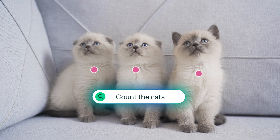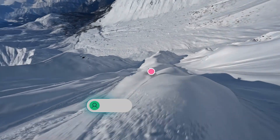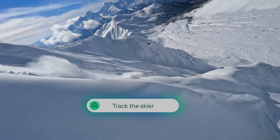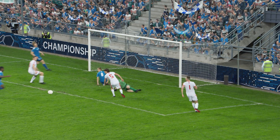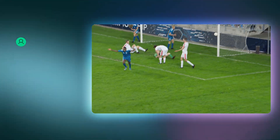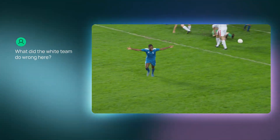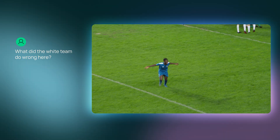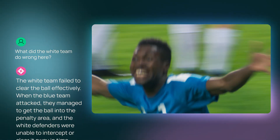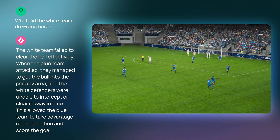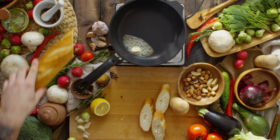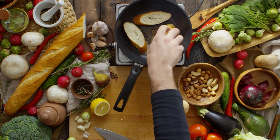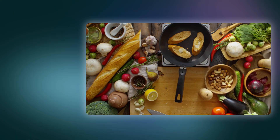MoMo can now count and track objects or actions in a video, as well as answer complex questions. MoMo, what did the white team do wrong here? The white team failed to clear the ball effectively. When the blue team attacked... MoMo doesn't generate videos — it helps us to understand them.